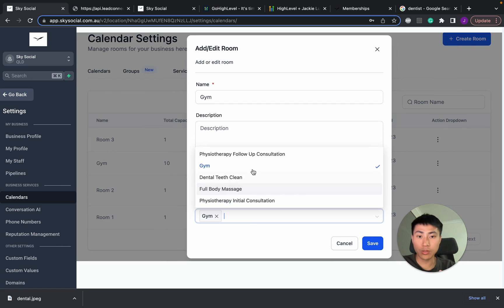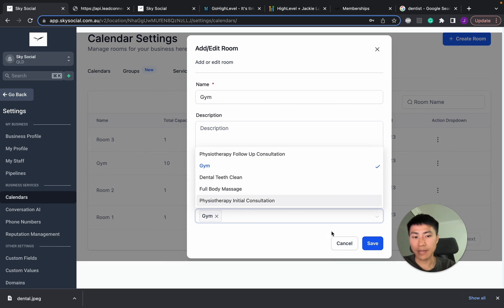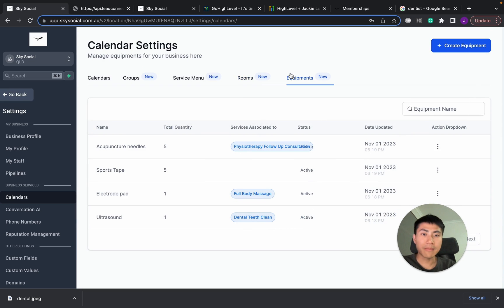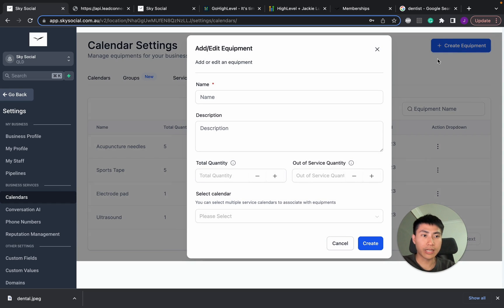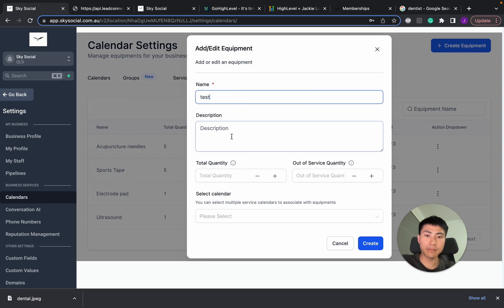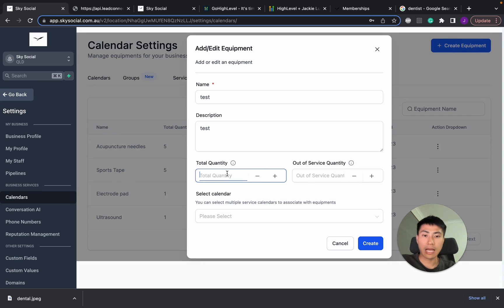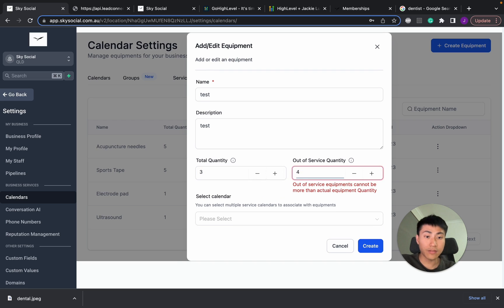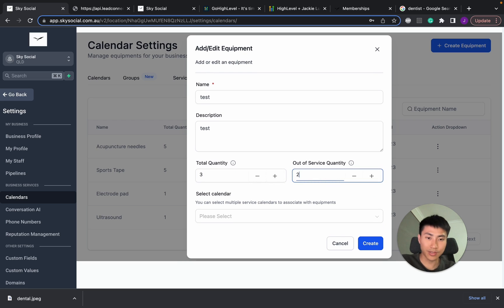You can also choose in the rooms where you can add in what calendars that you want. Let's say if I want the gym room, I can add in all these calendars in there. But I don't want to do that. And it's the same thing for equipments, where you can go create an equipment, put in a name, description, how many of that equipment you have, if there is any out-of-service equipment.